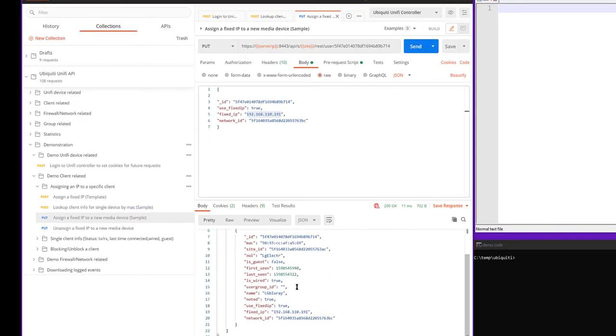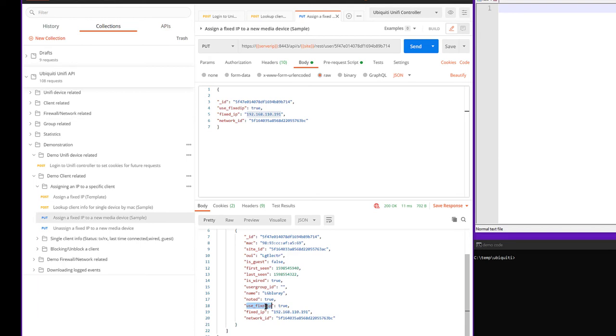And if we scroll down, you now see the field fixed IP, and there you go. Use fixed IP equals true. So there you go. That's done.